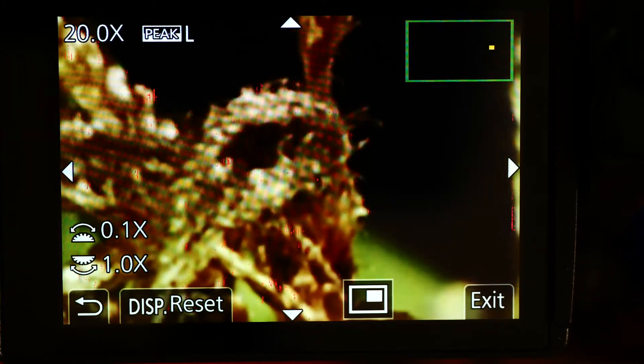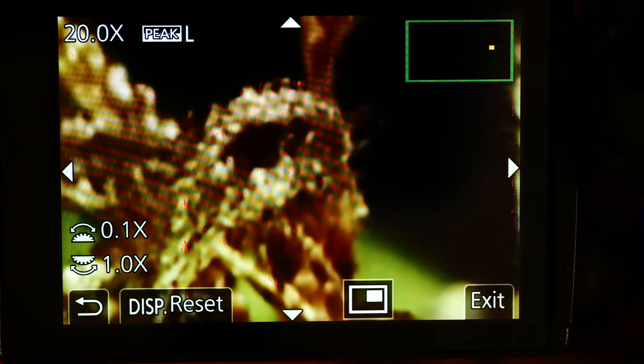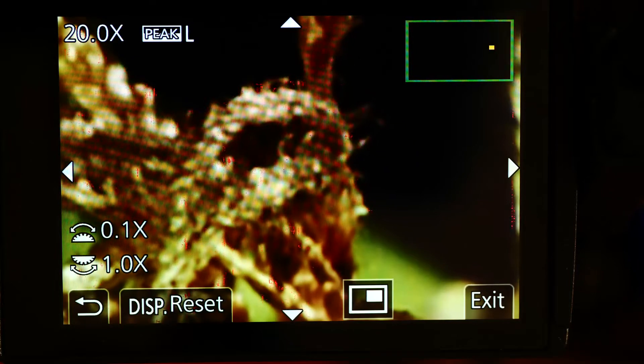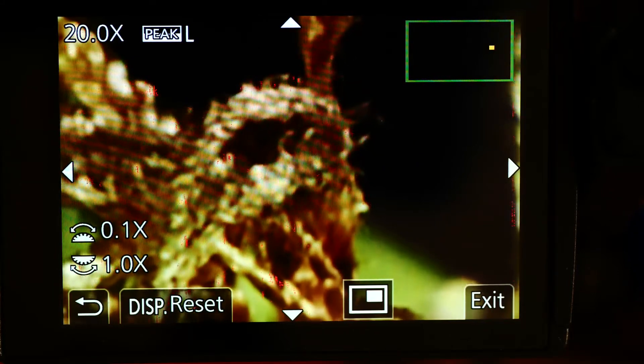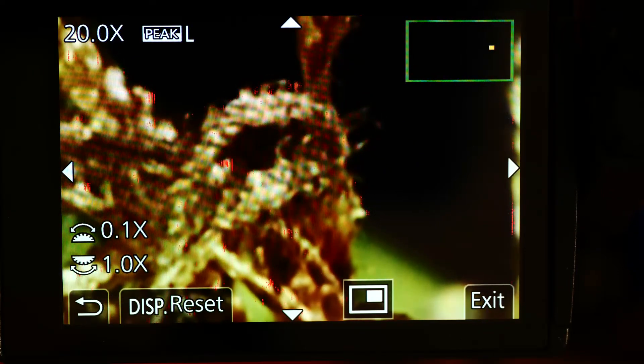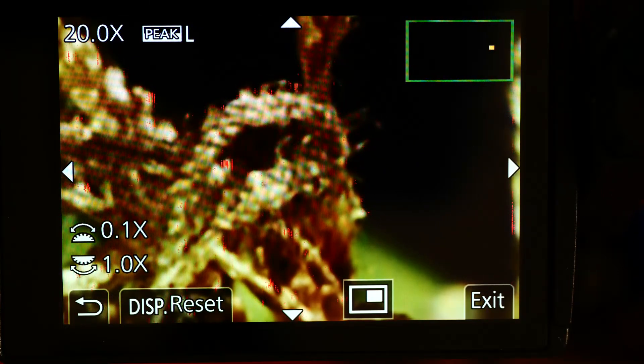Even without that on, we can see when things come into focus and out of focus. We're working at T2.8.